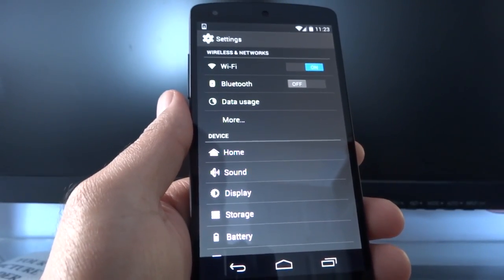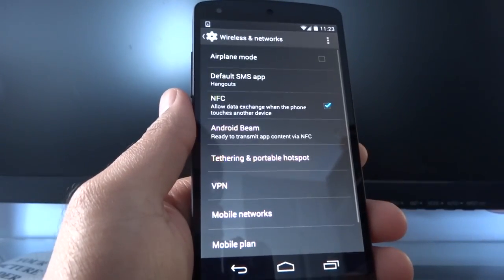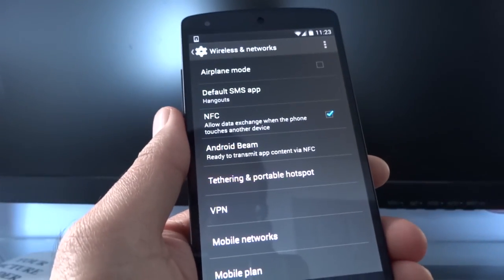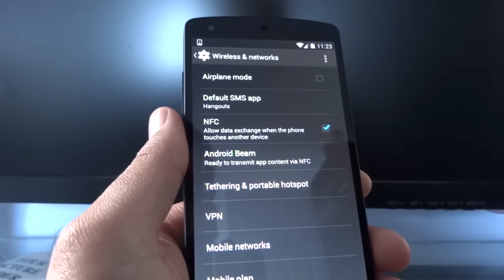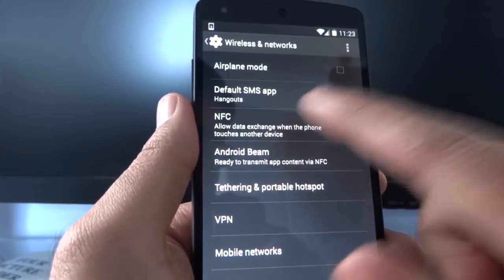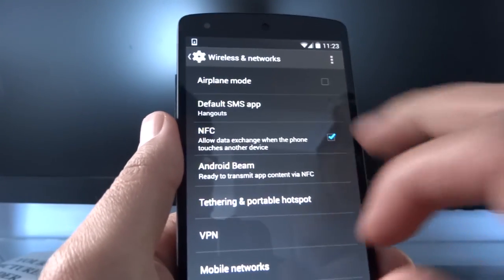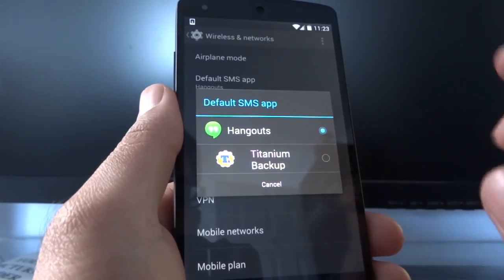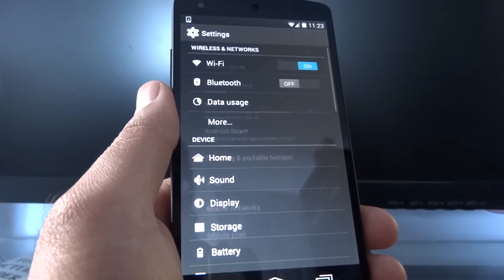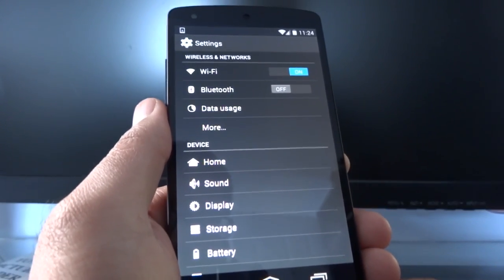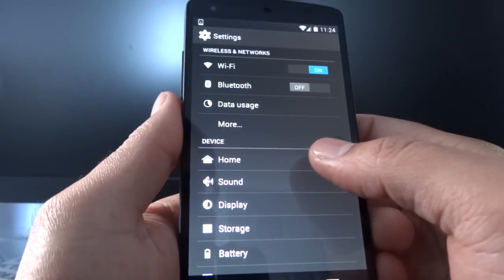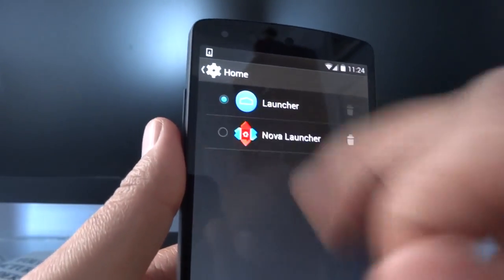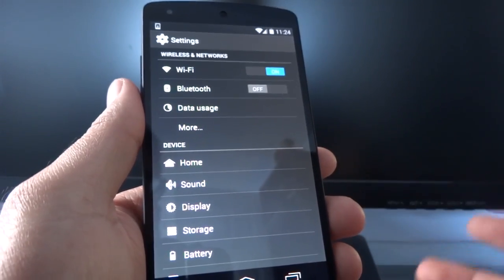The system settings menu hasn't changed too much, but there are some subtle features. One often-requested feature is selecting your default SMS app under wireless and networks. If you have Hangouts as your default but also install a third-party SMS app, you'd normally get duplicate alerts — extremely annoying. Now you can simply select your preferred SMS app and it stops all notifications from the other. Another long-overdue feature is selecting your default home screen. I have the default launcher for this demo, but I usually use Nova Launcher — once selected, it becomes the default without navigating through annoying menus.